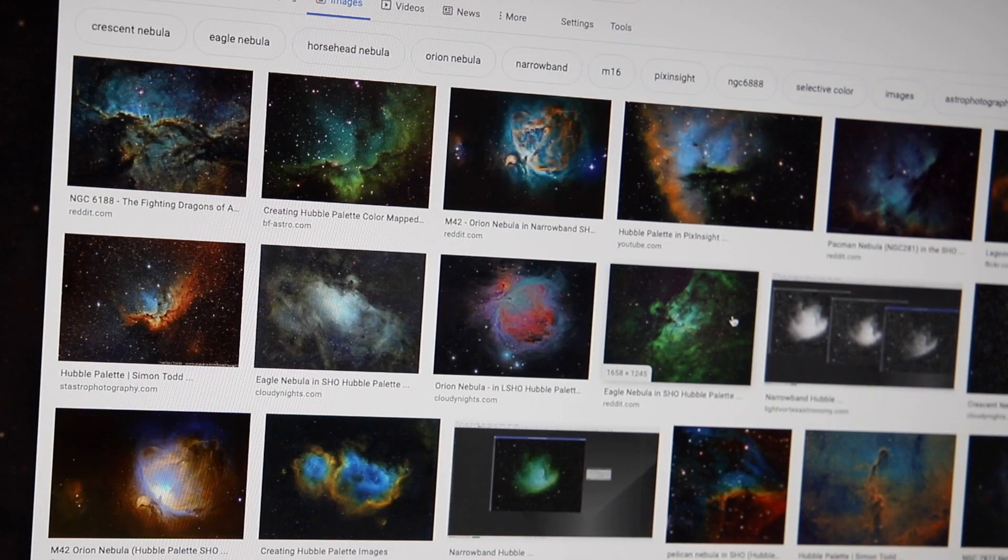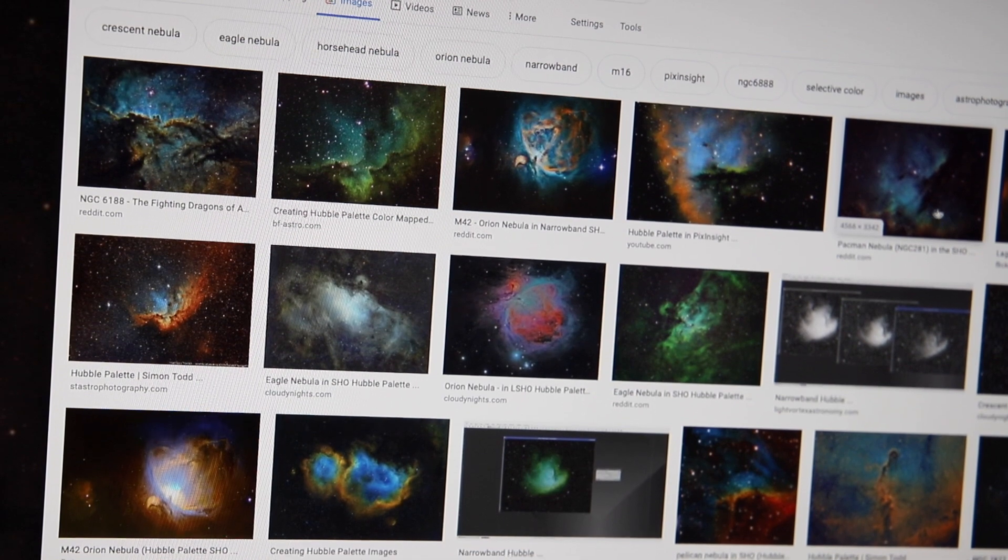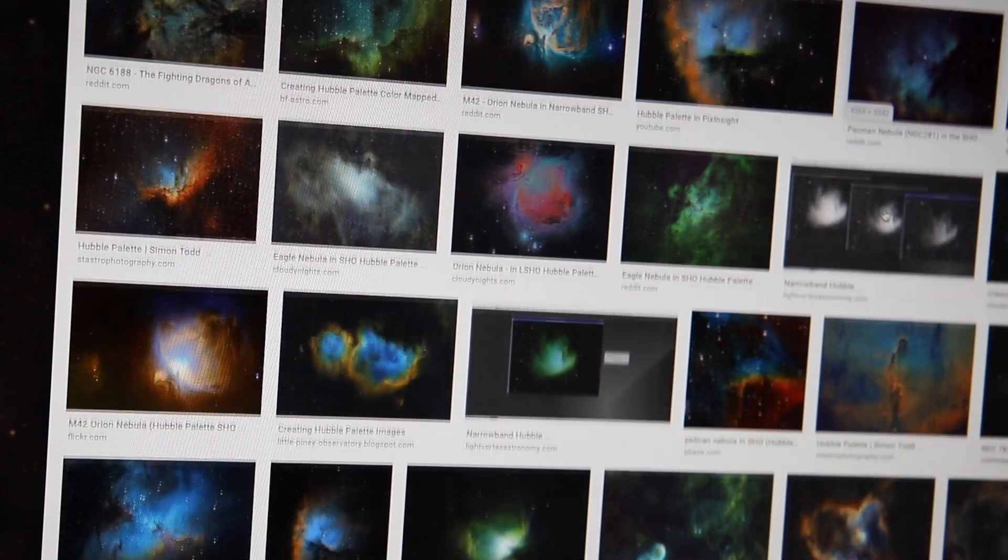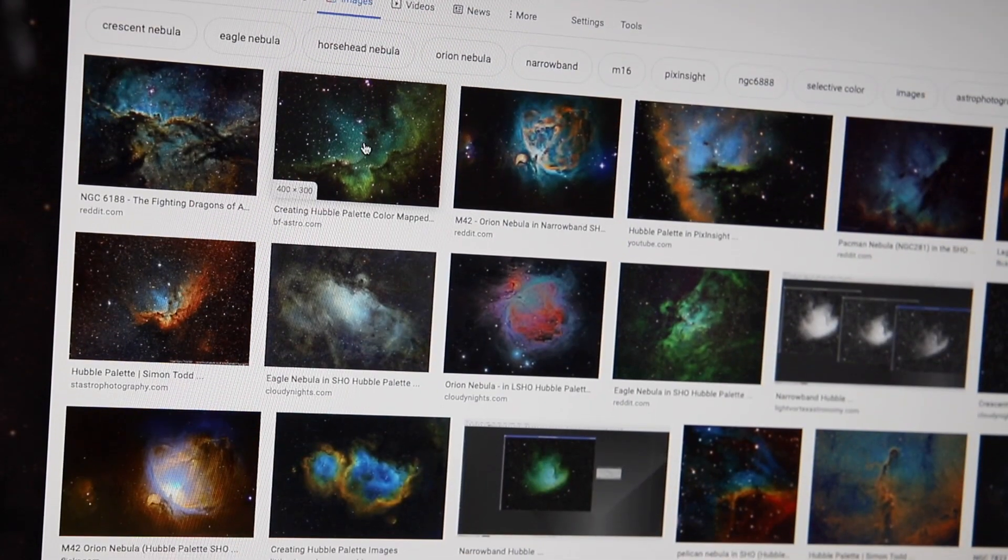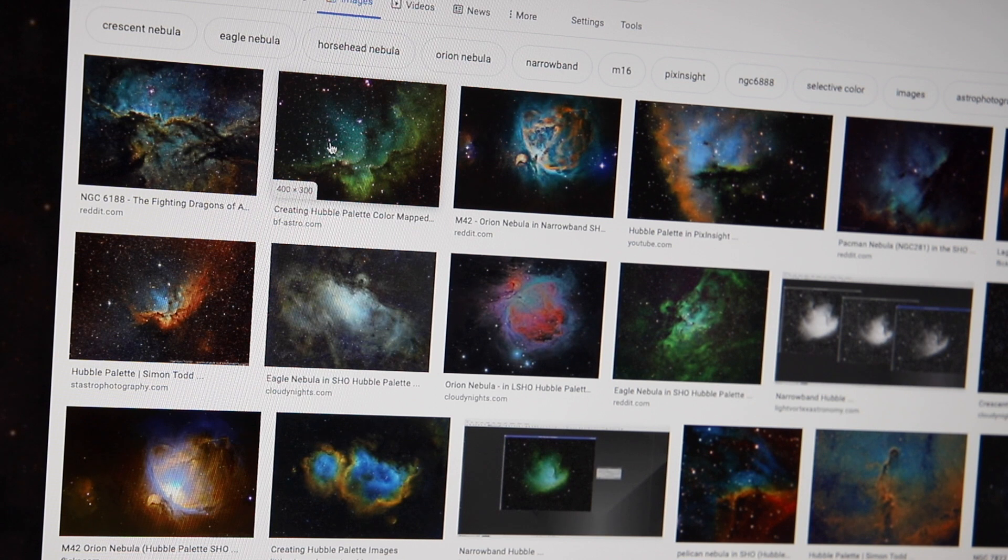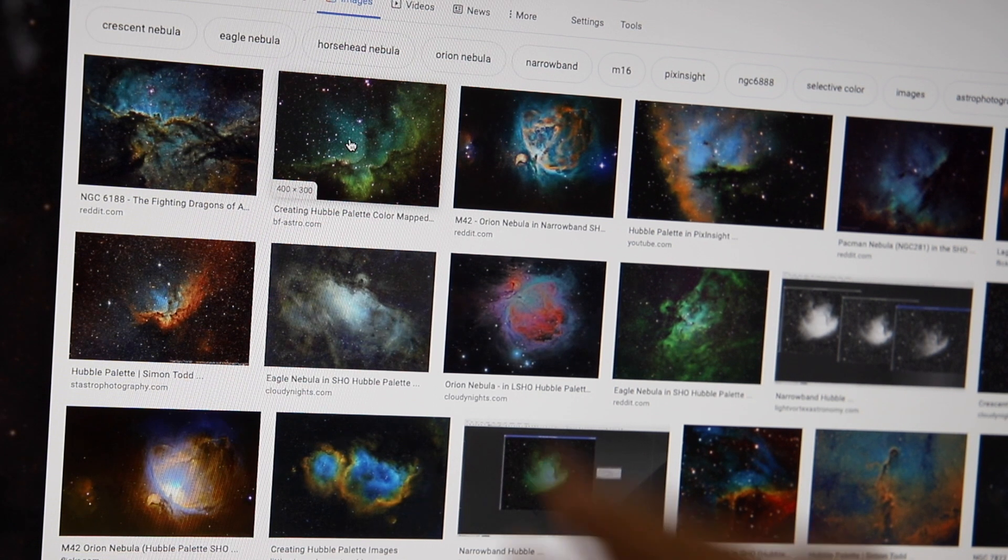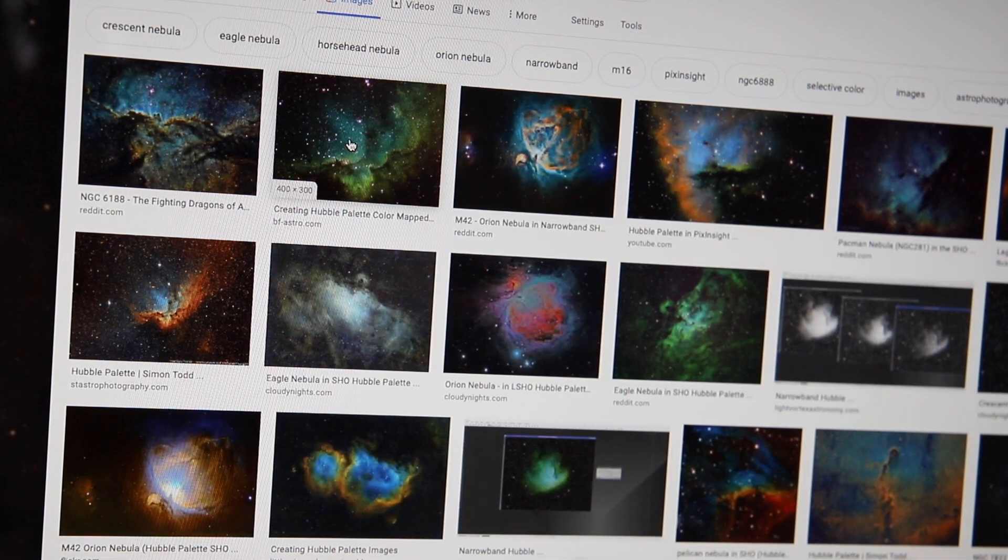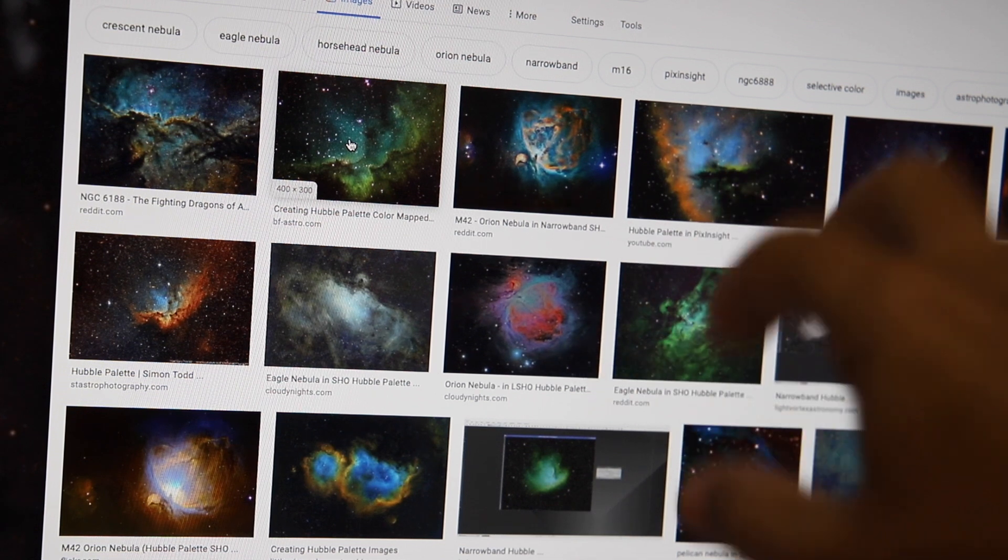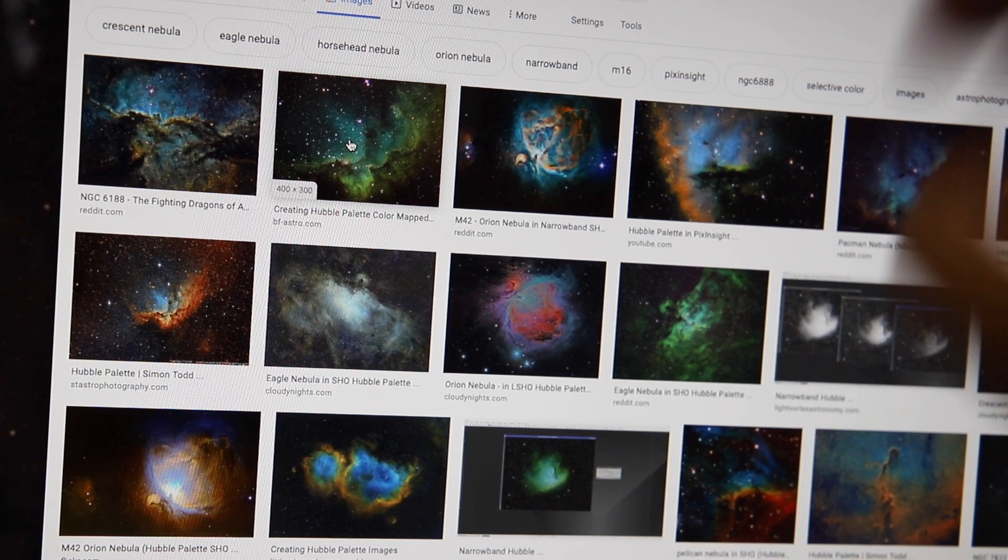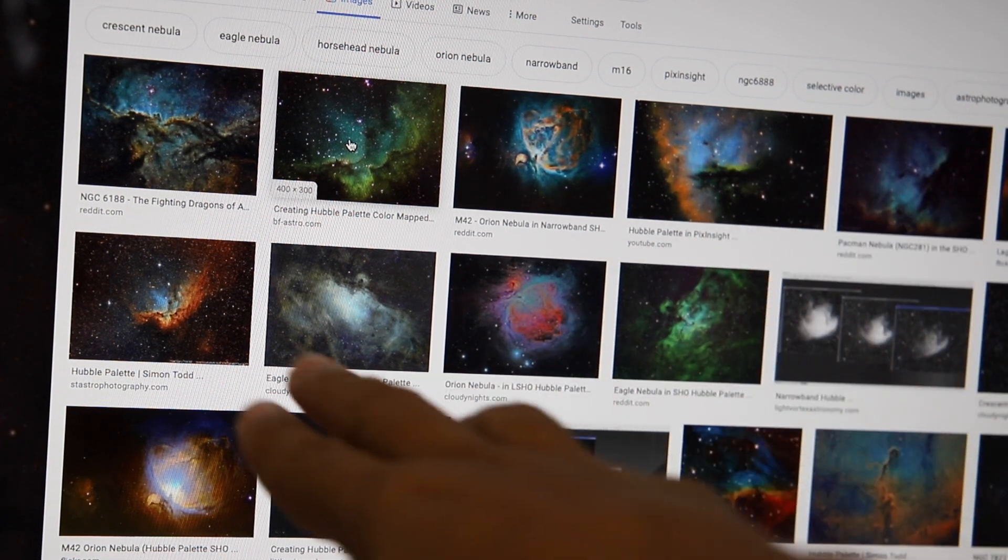This is what I mean. So here's a Google image search for SHO color palette. And you'll see what I mean straight away. Some of these are clearly green. Green, green, green, green. And that's really what we expect when we map hydrogen to green. Hydrogen is the most abundant element.